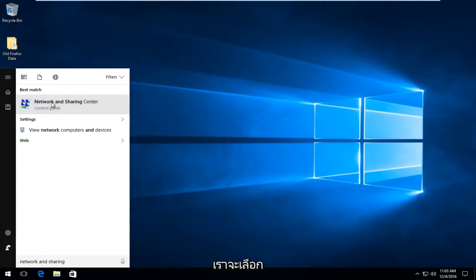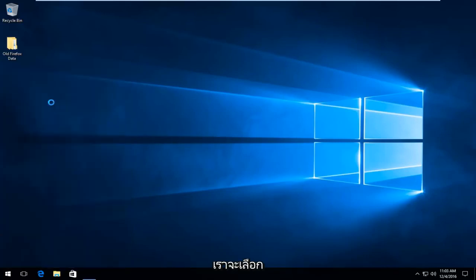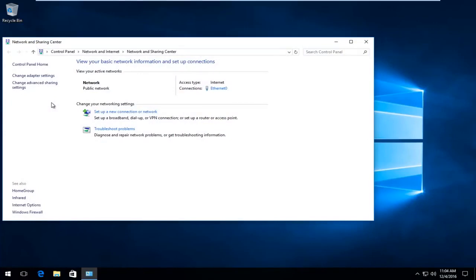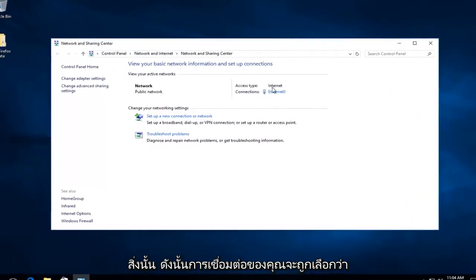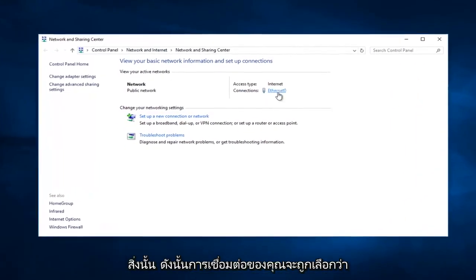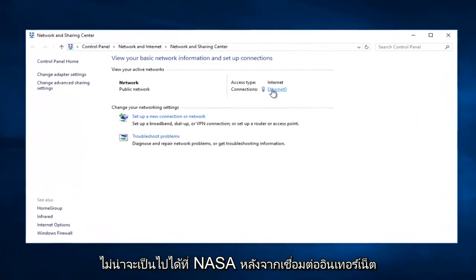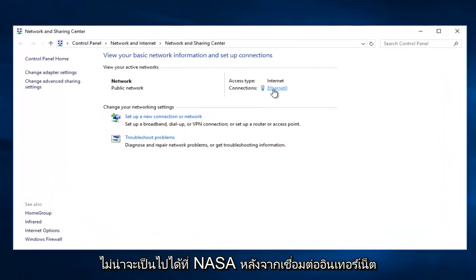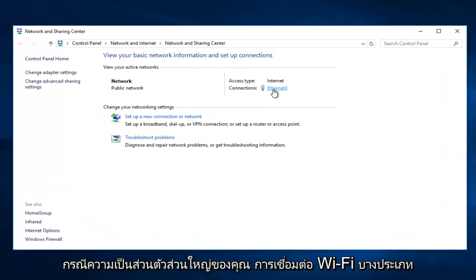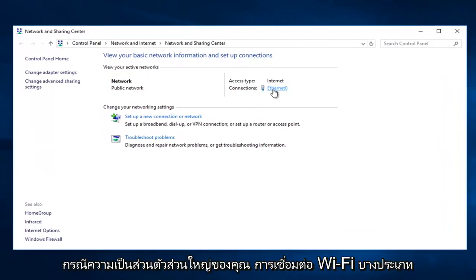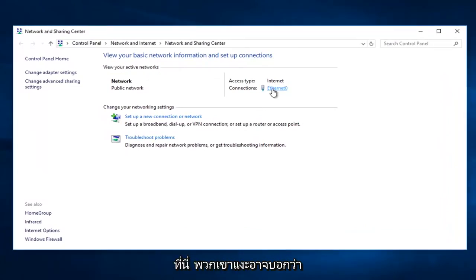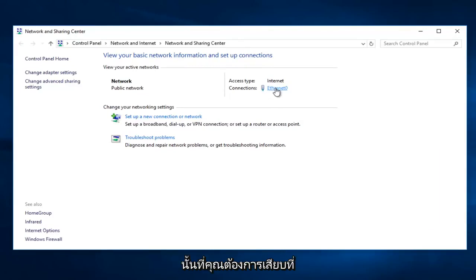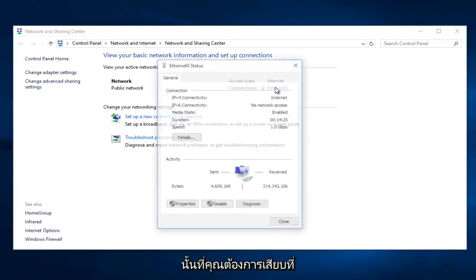So we're going to select that. So whatever your connection is, select it. It probably will not say Ethernet in most of your cases. It probably will say some sort of Wi-Fi connection here. It might say local area connection or something like that. You want to select that.